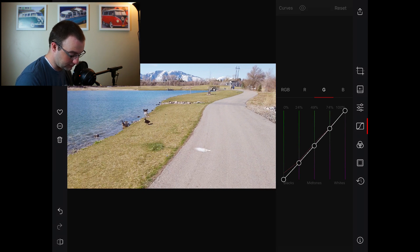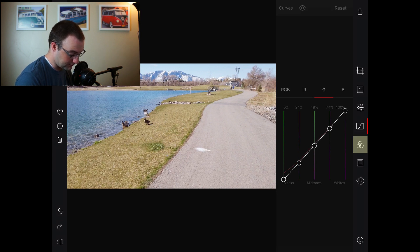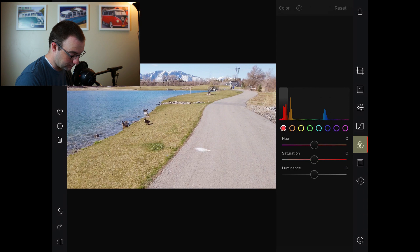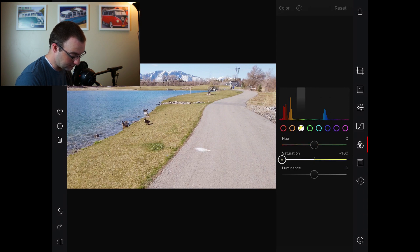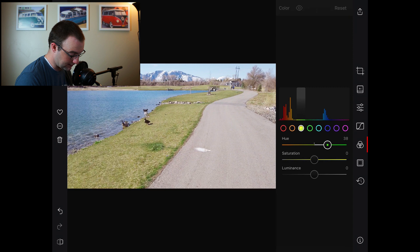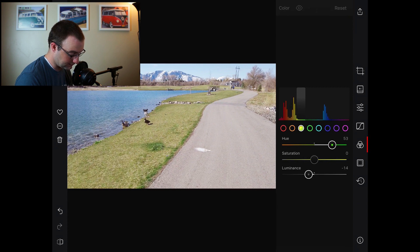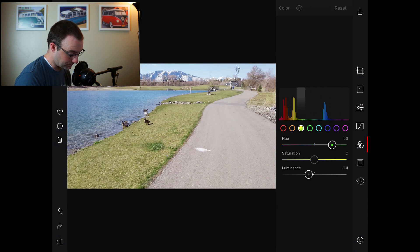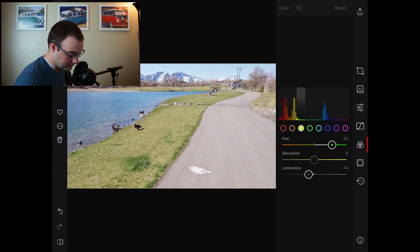So let's say we want to work with these yellows. Let's see what happens. I always like to drag the saturation down to see what I'm affecting. Those greens are actually mostly yellows, so we can try and push those more towards the green side of the spectrum. That gives our grass a better color feel.